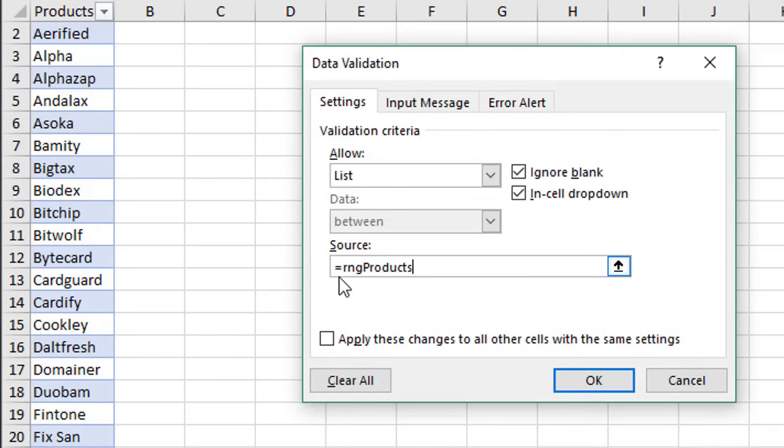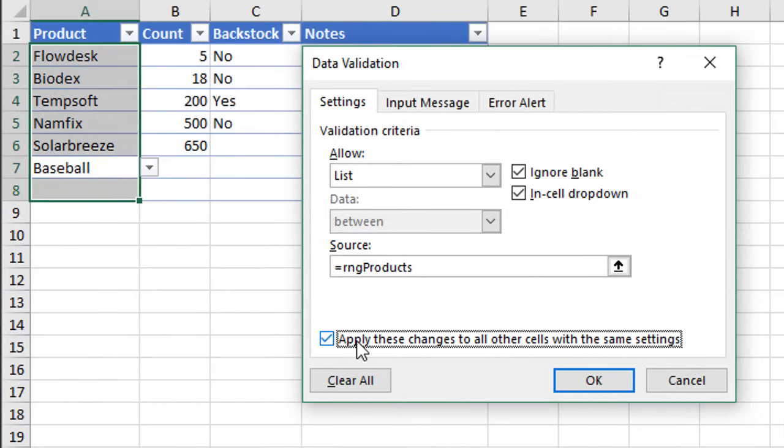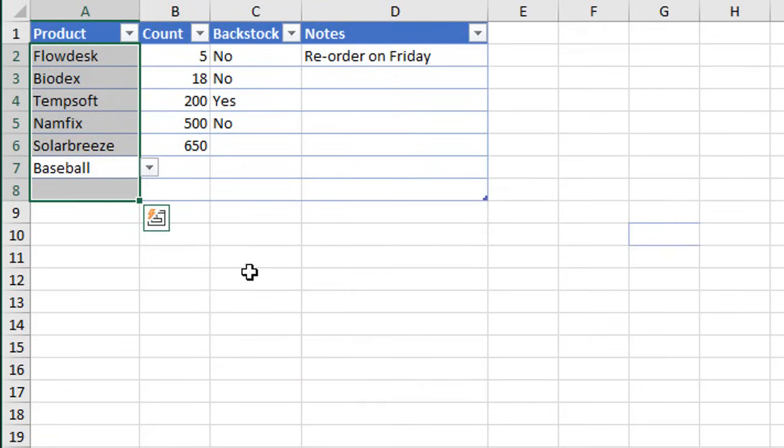We'll just go ahead and select that one and click OK, and that will add the reference right here. You can see it has an equal sign in front of it. Now we also want to make sure we apply this change to all the other cells that contain the same data validation. We'll do that—select all those cells and then hit OK, and that will make those changes and now use that named range as the source.